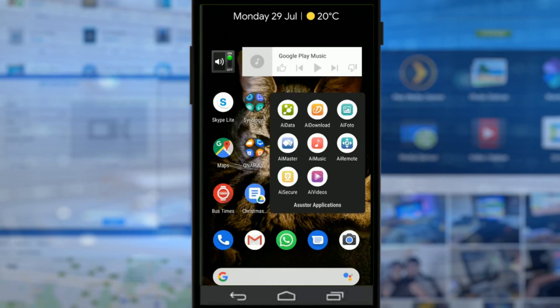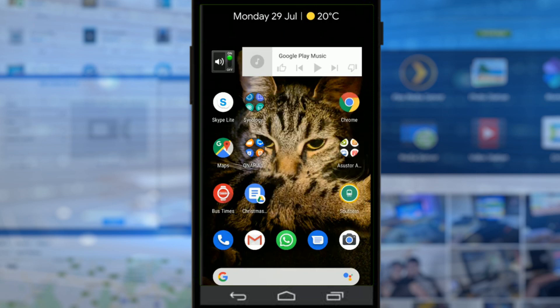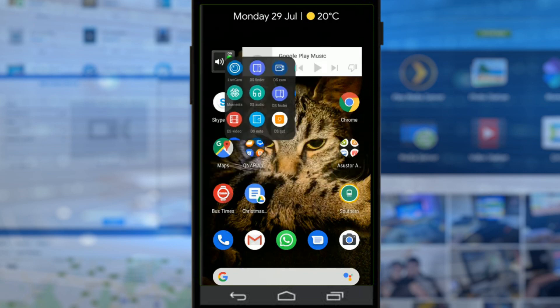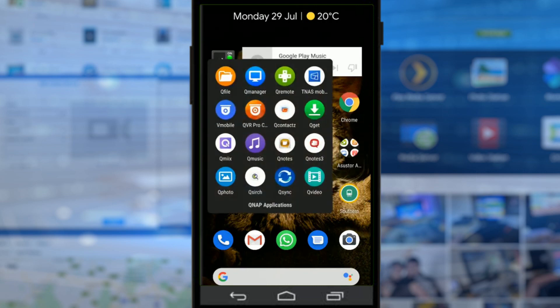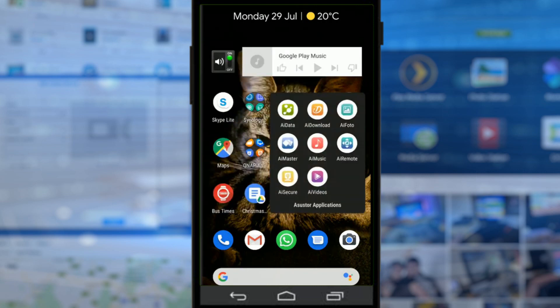Hello and welcome back. Over the last few days and indeed weeks, I've been looking at ASUSTOR mobile apps for NAS. I've been looking at apps from all the different vendors - we're looking at Synology applications very soon, we've already covered QNAP, and today we're looking at the ASUSTOR apps.